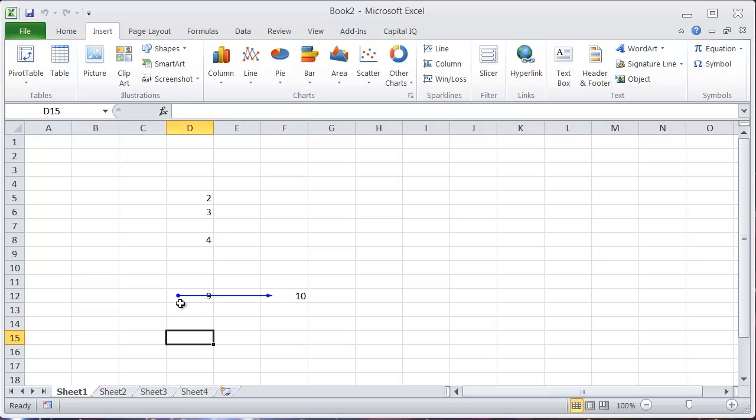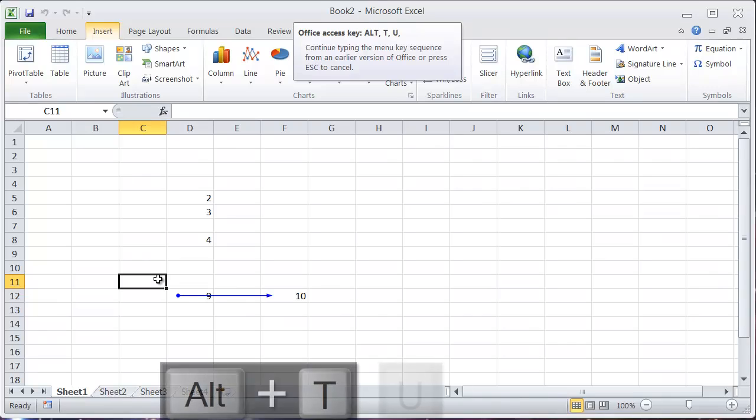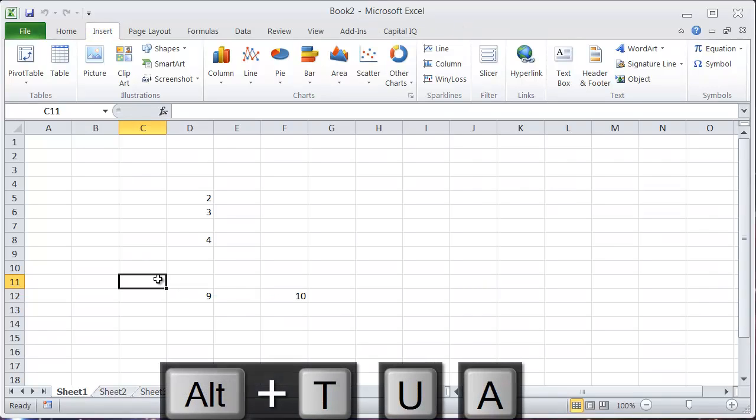Now if I want to get rid of this arrow, the way I do that is Alt-T-U-A. Okay, so that removes all the arrows.